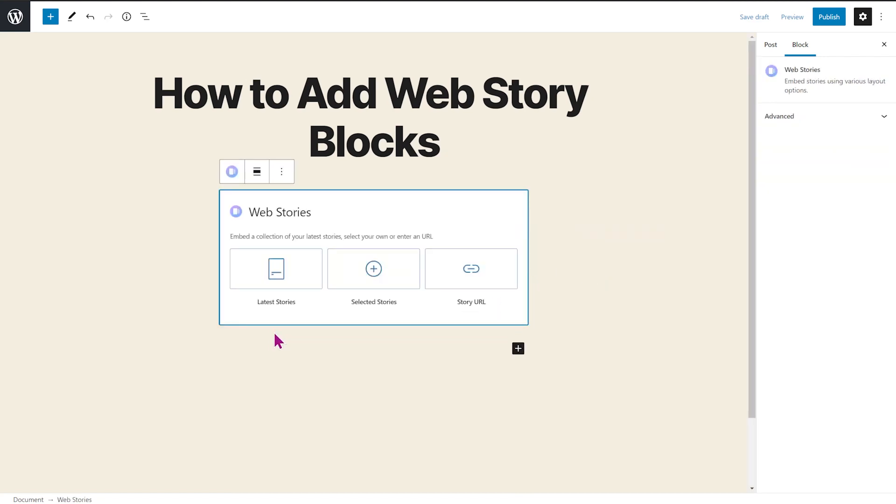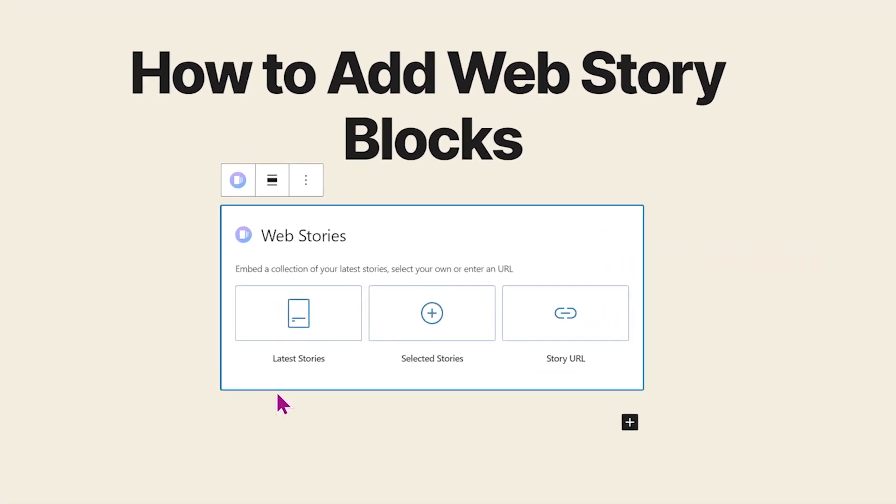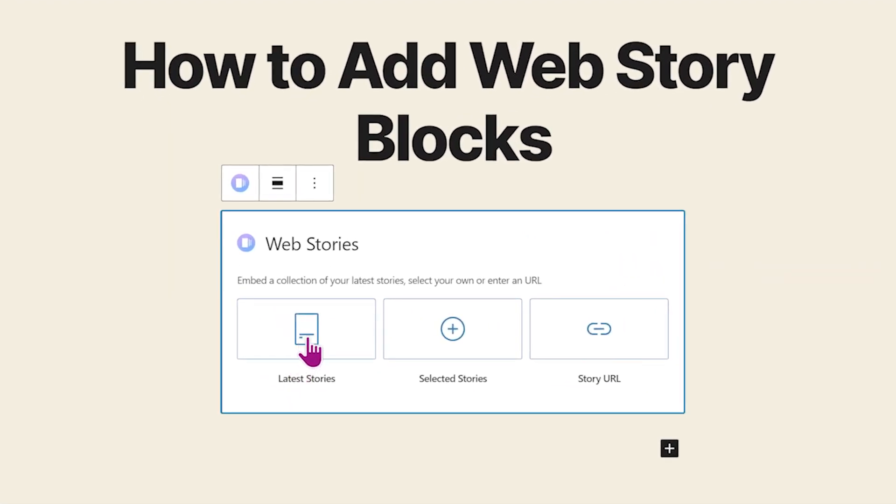The web stories block provides three options for embedding stories. You can choose between adding your latest stories, adding selected stories, or adding one single story through the story URL.